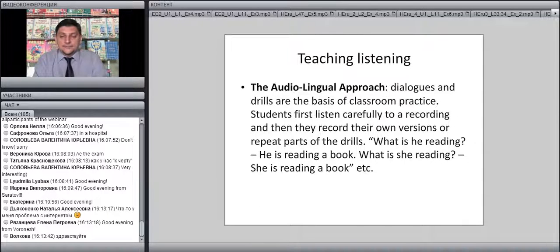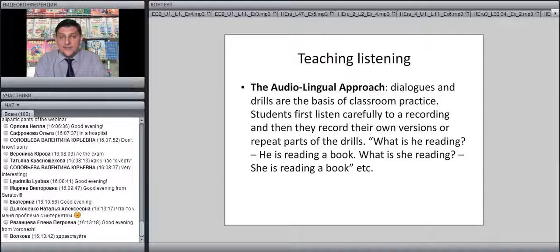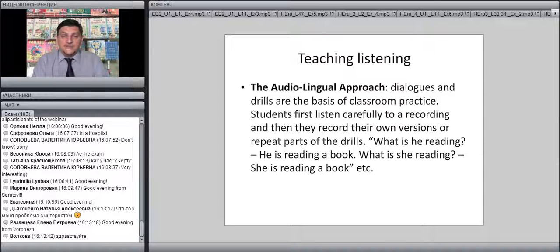The audio-lingual approach is based around dialogues and drills. Students first listen carefully to the teacher or a recording, then record their own versions or repeat parts of the drills. For example: 'What is he reading? He is reading a book. What is she reading? She is reading a book. What are they reading? They are reading a book.' The students listen and then reproduce the same phrases. Listening plays a big role in this approach, but the role is mostly mechanical — you listen and repeat things, so listening is not a very important skill here either.